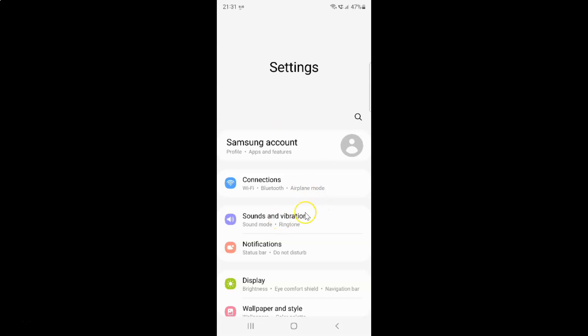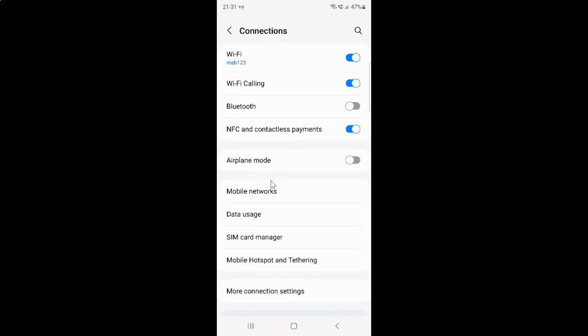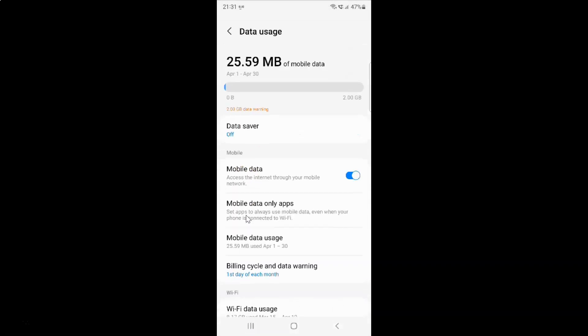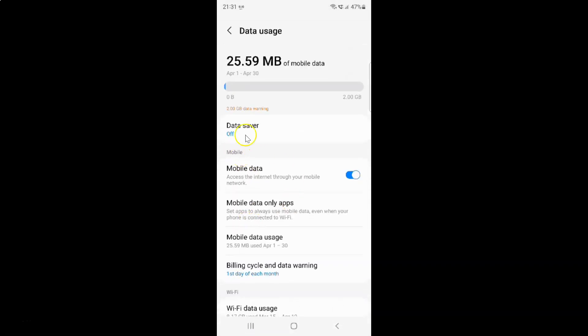It's now opened. After that, just tap on connections, then tap on data usage, and then tap on data saver.